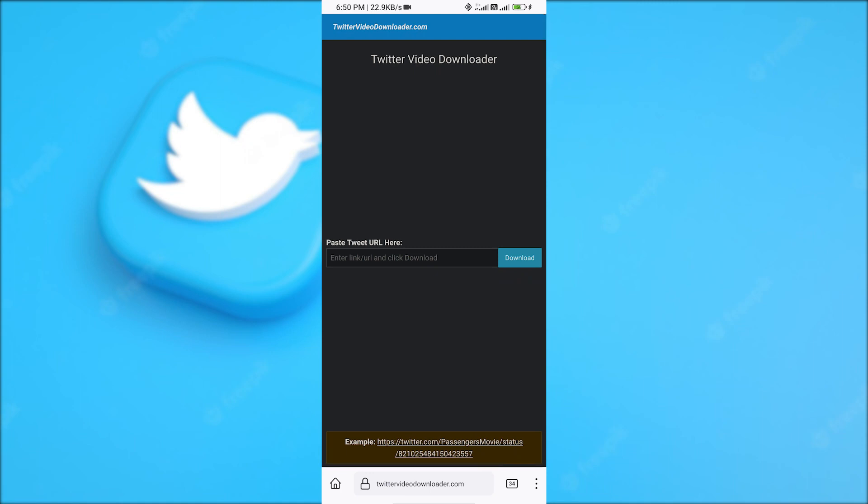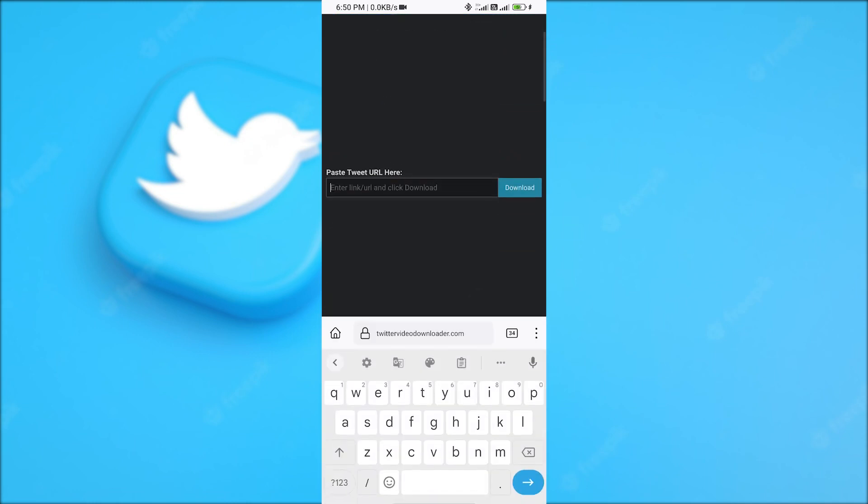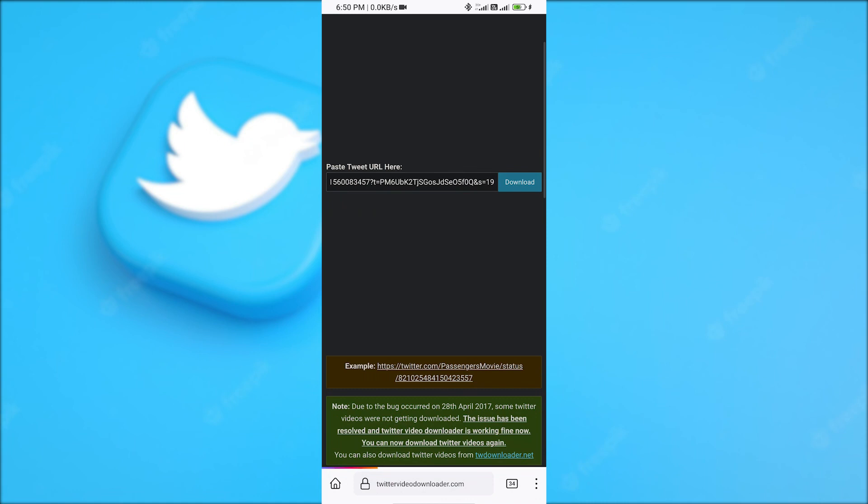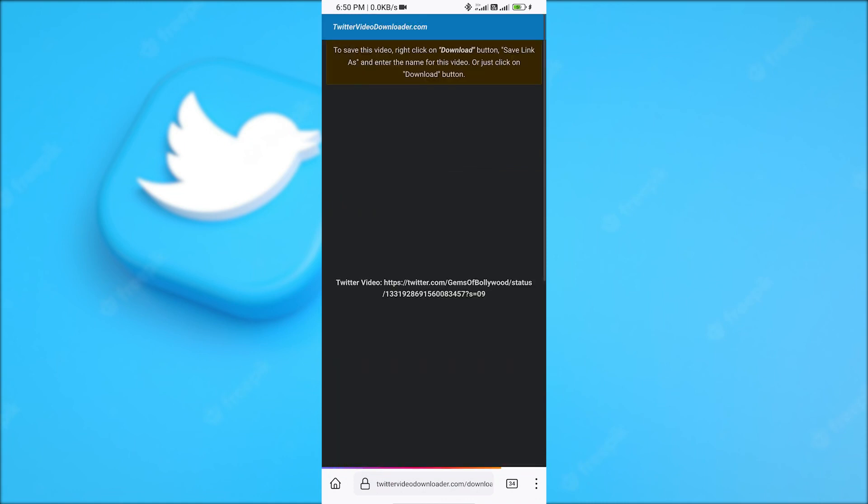You will find some ads on this page, so make sure to only paste the link that you have copied in this section, just like I'm doing. Paste the copied link in this section. Now click on the download option. It will take some time, so have some patience.